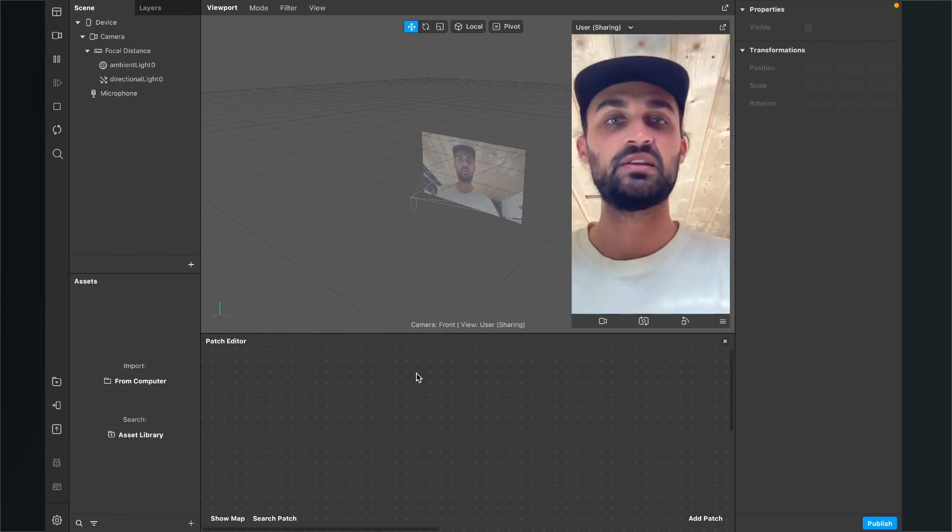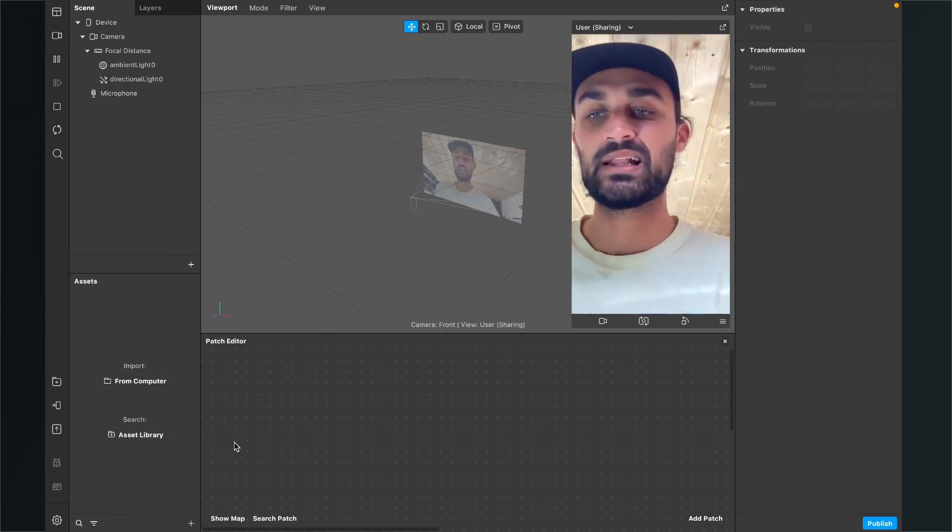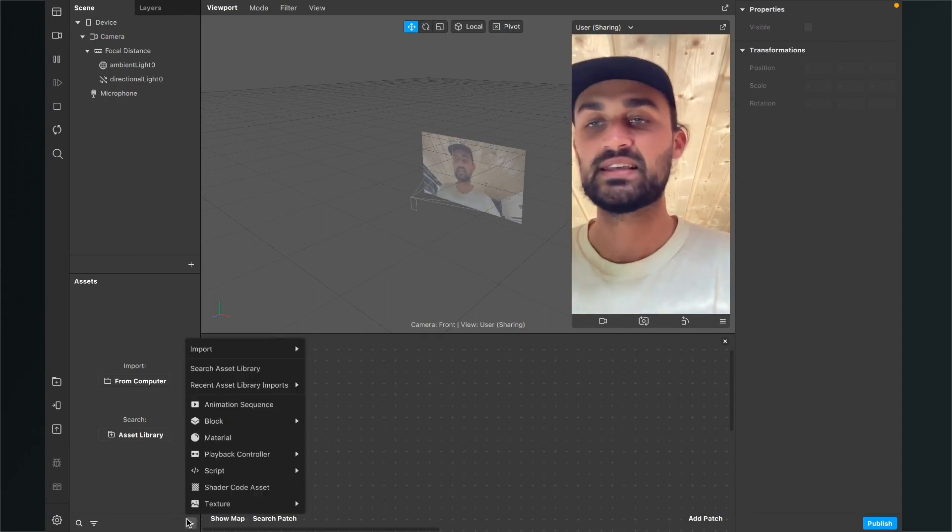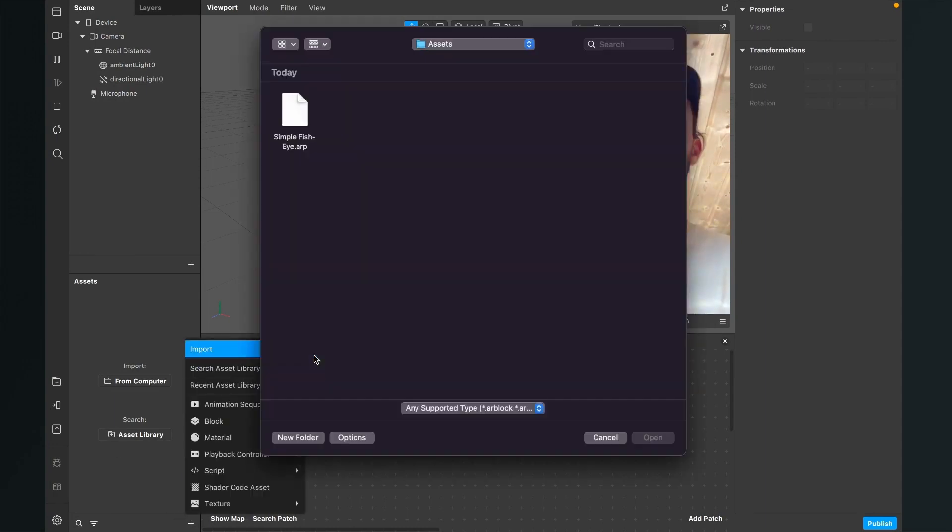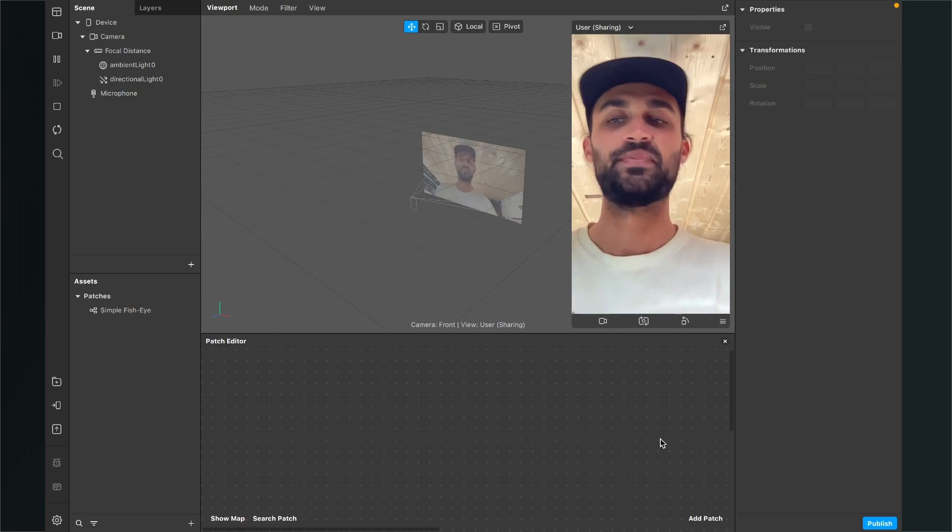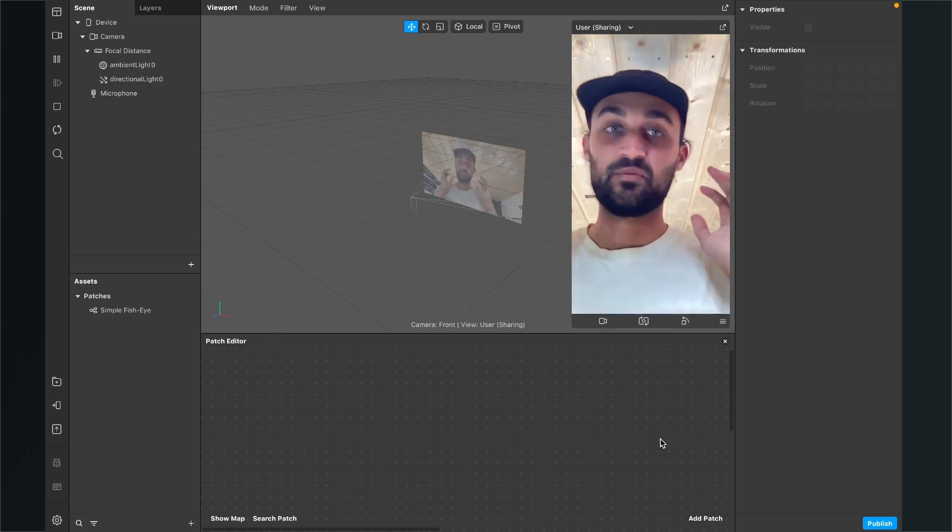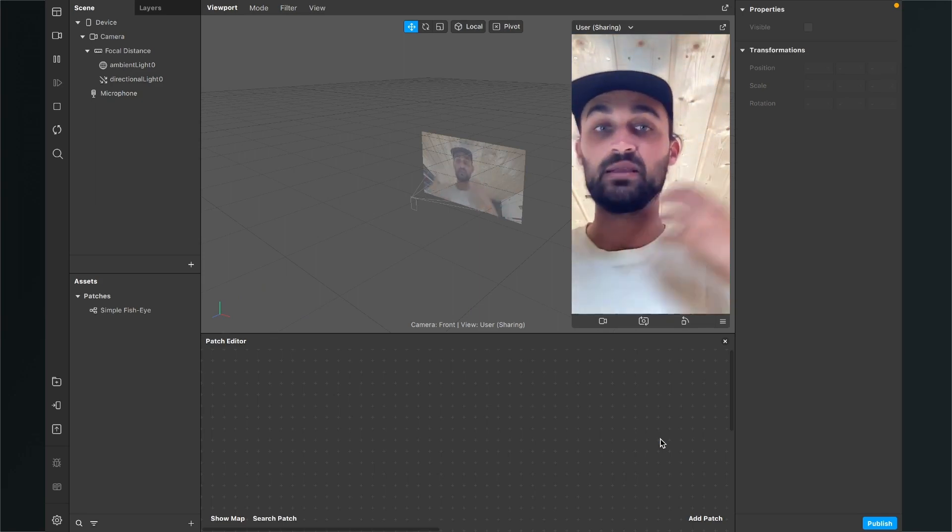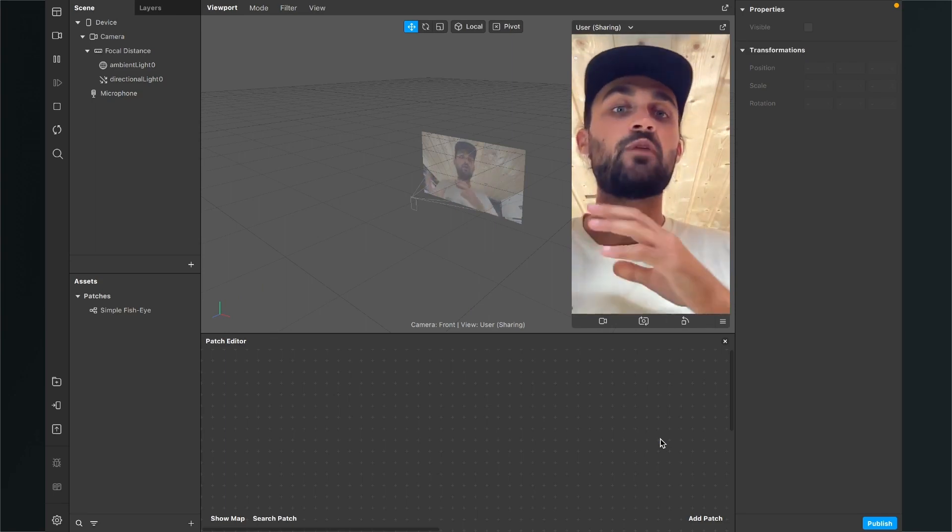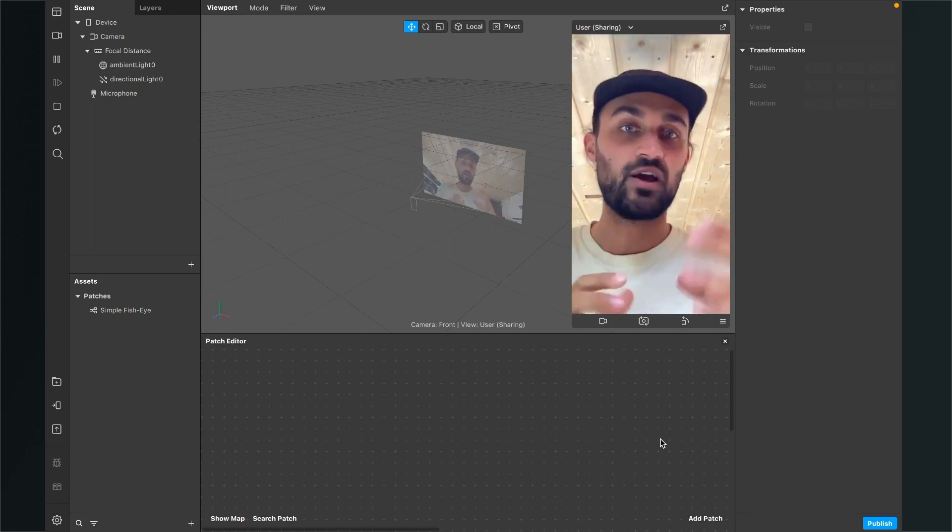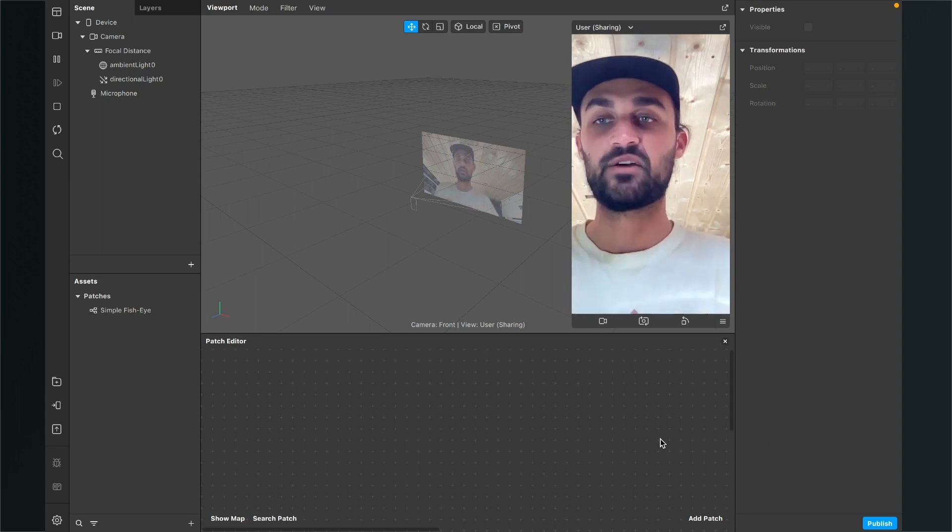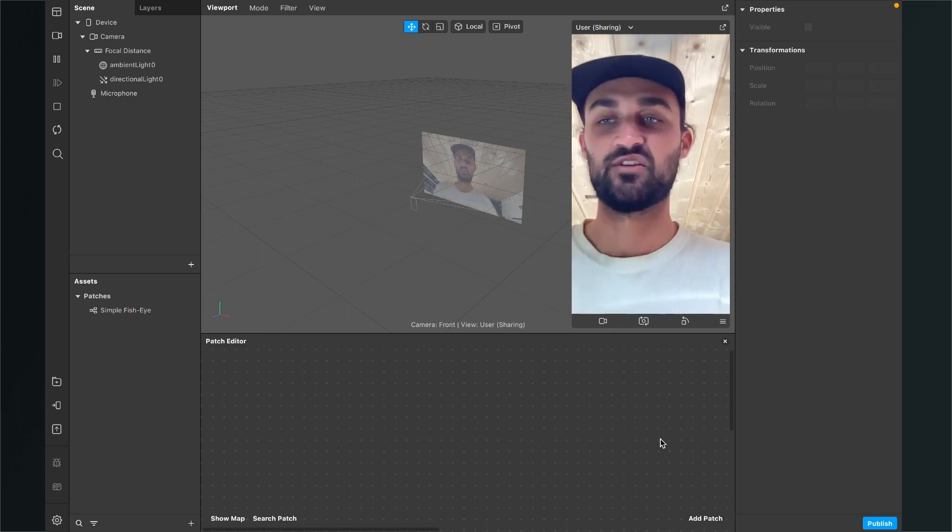To import this file just drag and drop it into your assets panel or just go to your assets panel, click on the plus, then go to import from computer and here just select the simple fisheye.arp file and then click on open. So now the filter is almost done because it's very simple and made the patch very simple to use and I will do an advanced version later on but I think I start with the simple version of it.